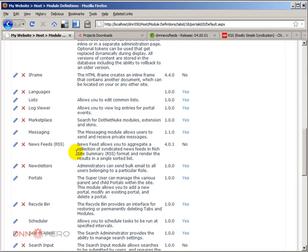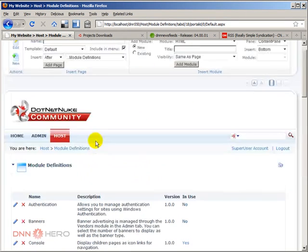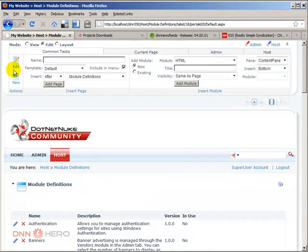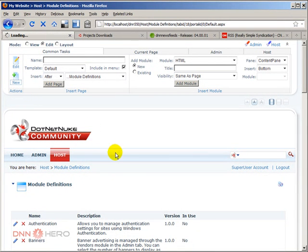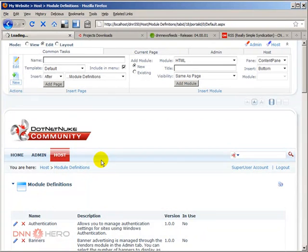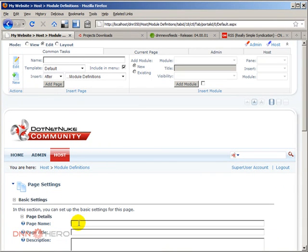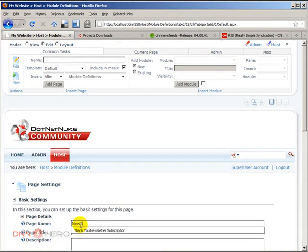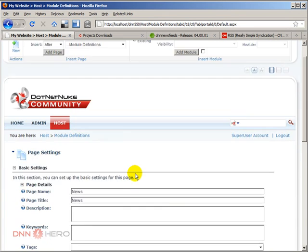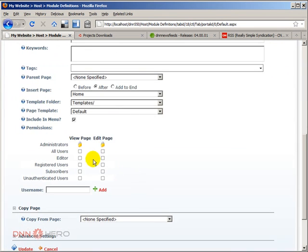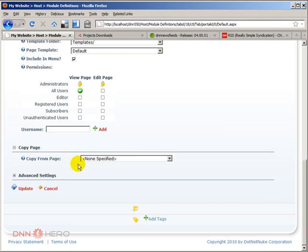So we will create a new page just to demonstrate how you can set up this module. And I will call this page News. Click on new. I'll call this News. And this will be available to our users. And click update.